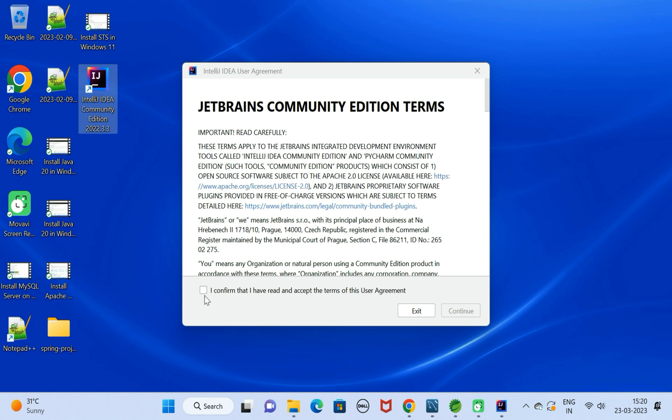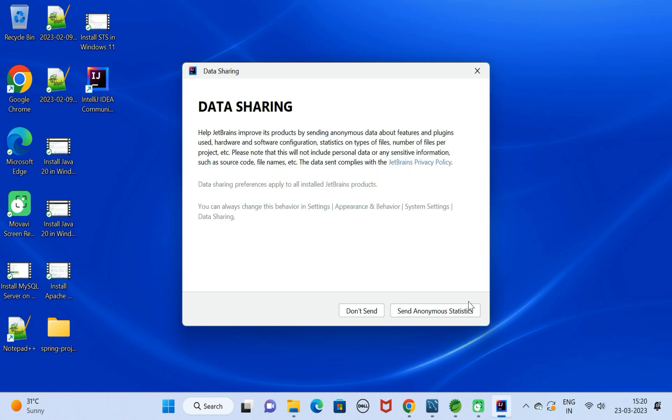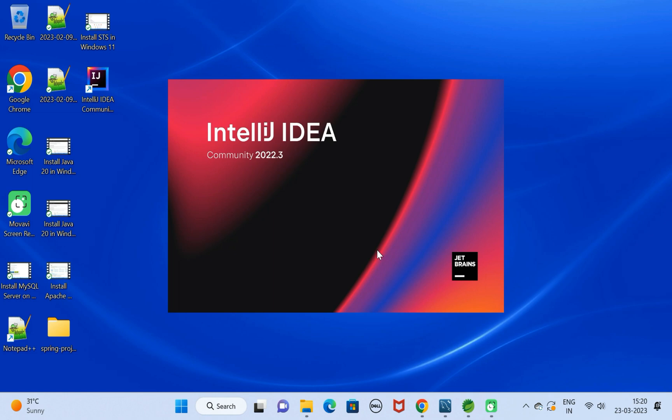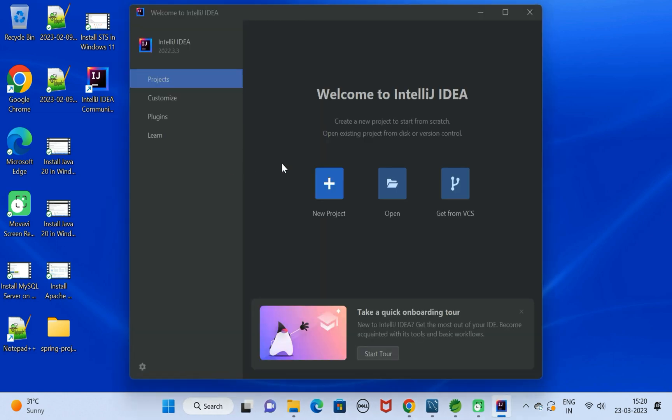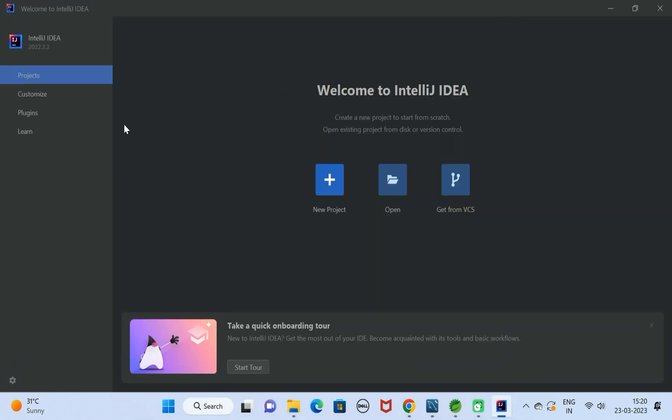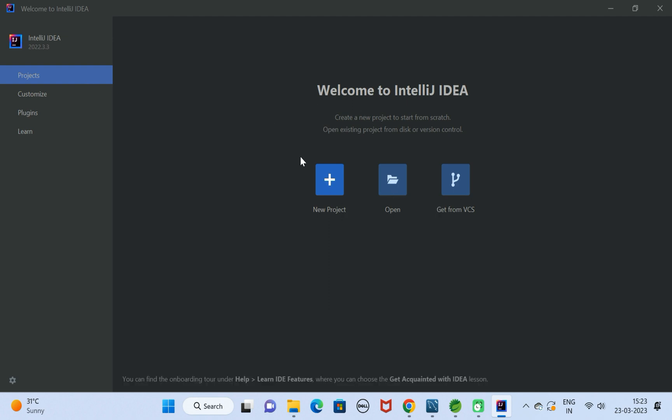Here, just confirm, click on Continue, click on Don't Send. You can see IntelliJ IDEA is launching. Here you can see the welcome IntelliJ IDEA screen. Next, you can also customize.